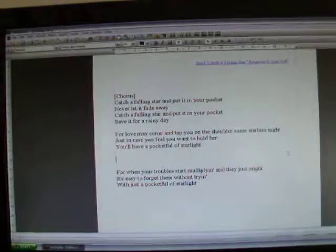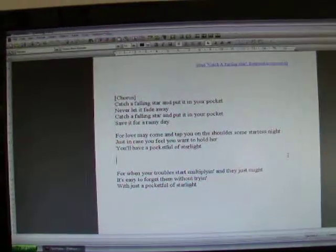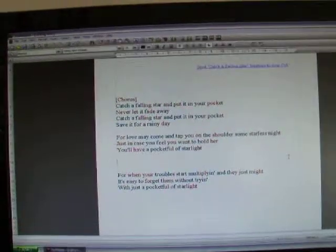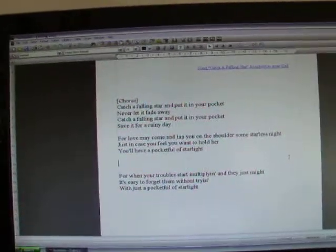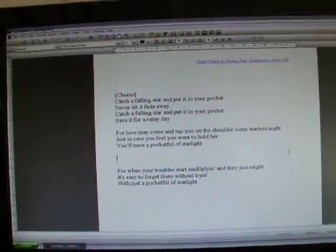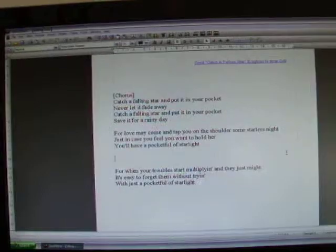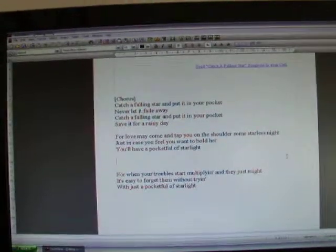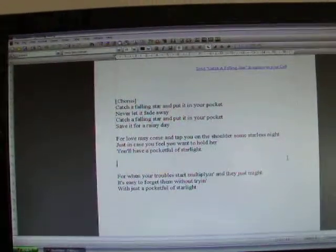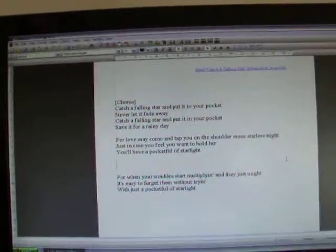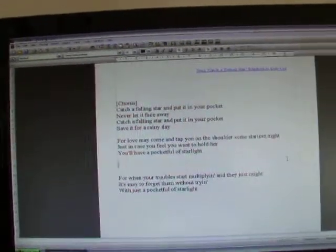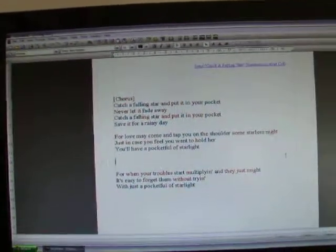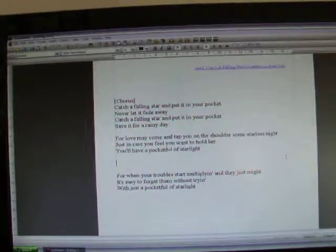it's easy to forget them without trying. With just a pocket full of starlight, catch a falling star and put it in your pocket.